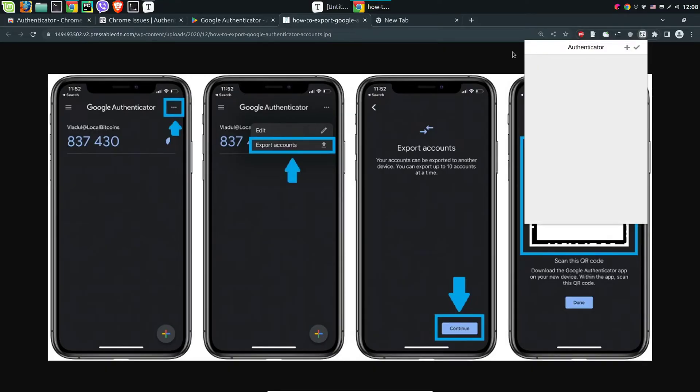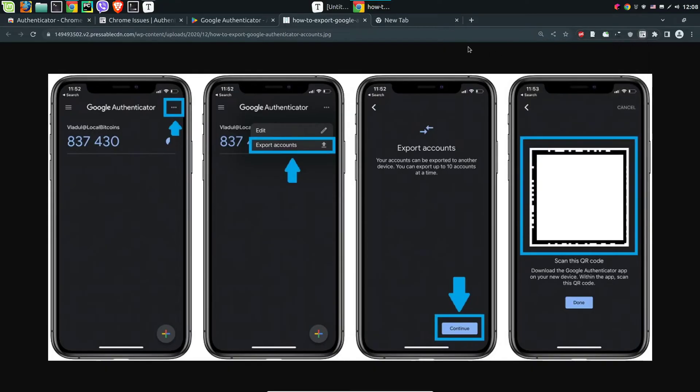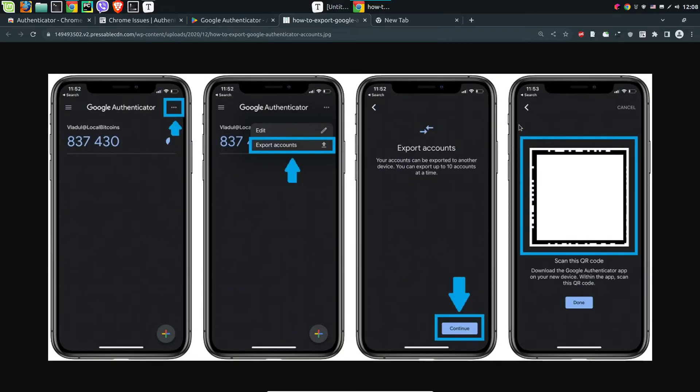And now let's see how we can add existing accounts. For this we can export accounts from Google Authenticator by going on the menu, export accounts, continue, and finally get the QR code.